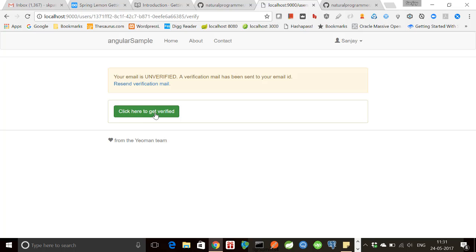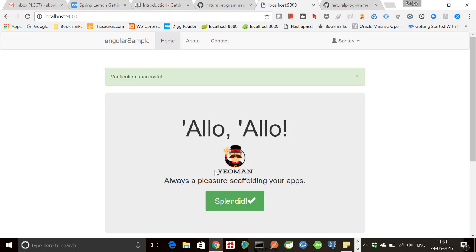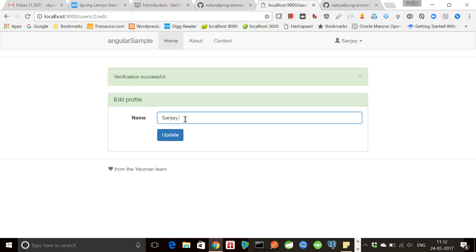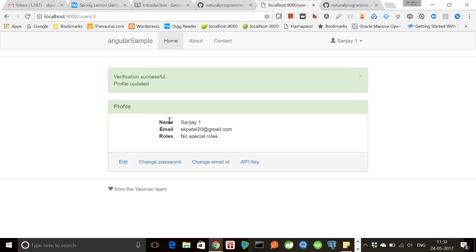Once I click here, verification is successful and then we will be able to look at our profile. We will be able to edit our profile. For example, you can change the name.